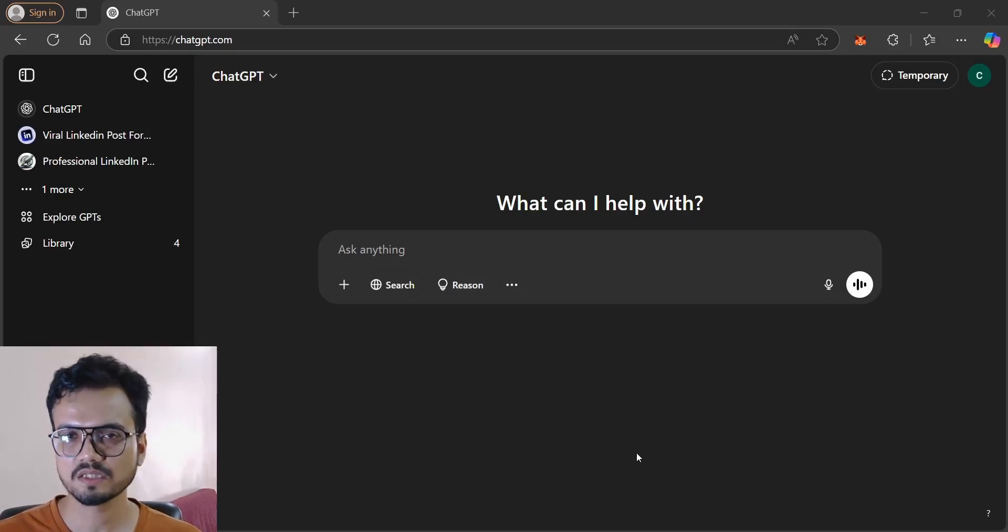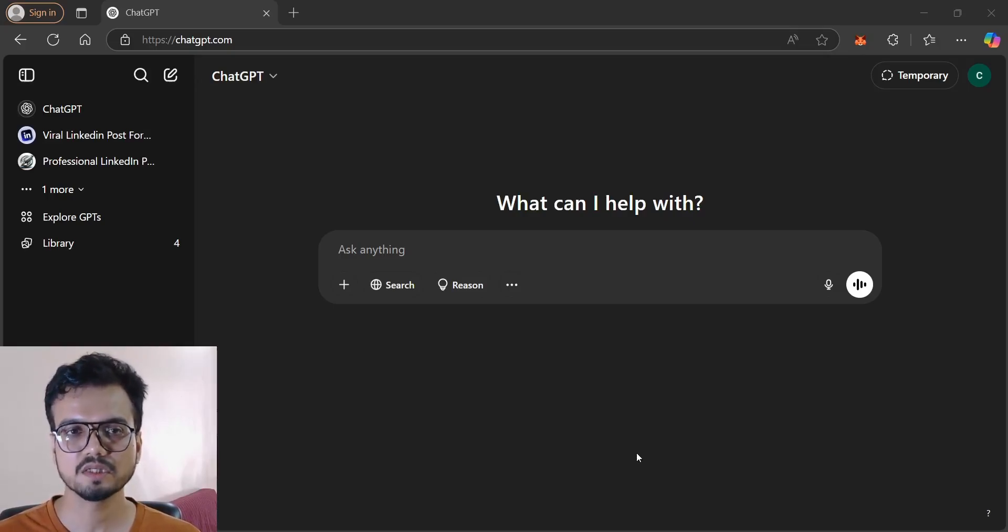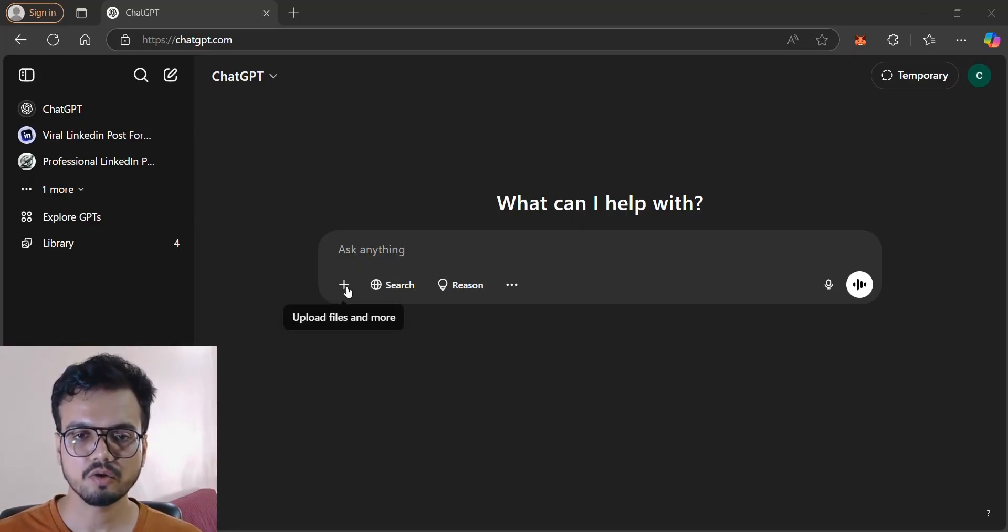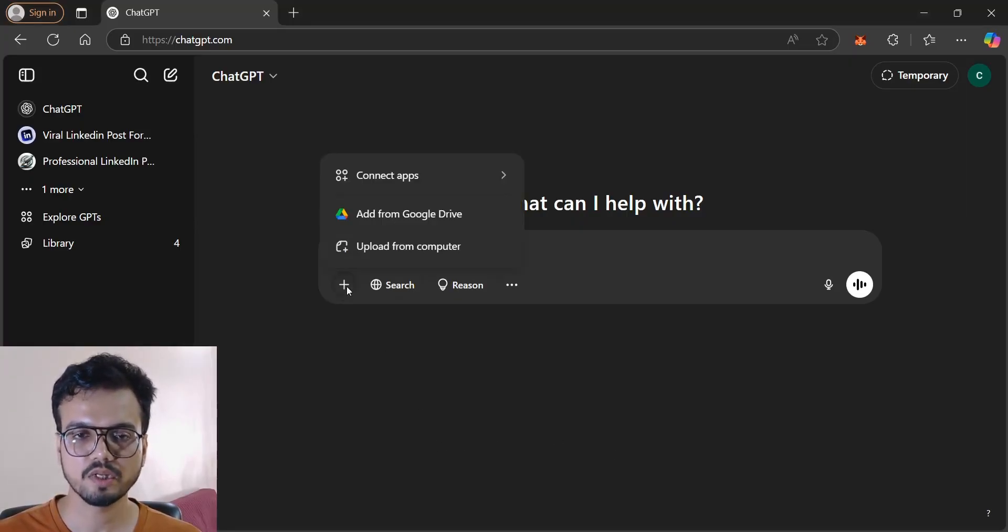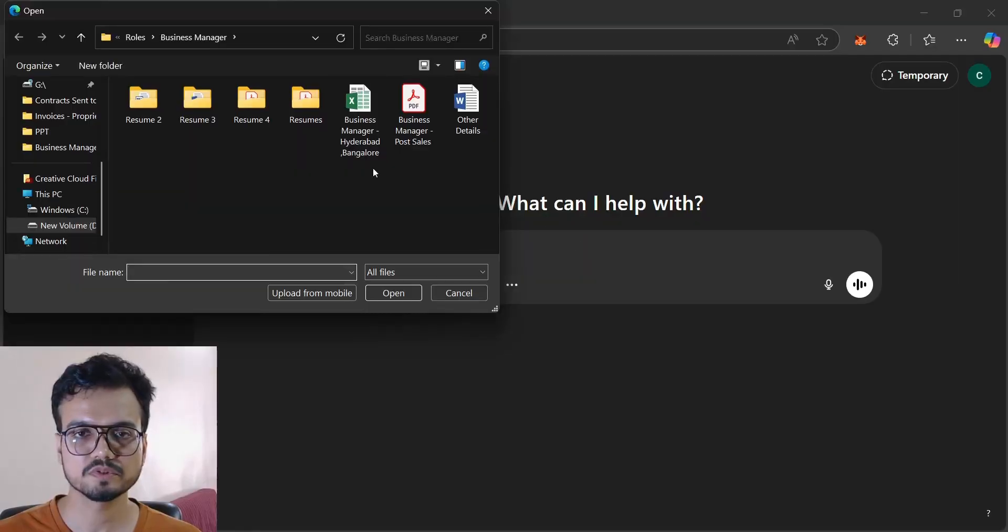Hello guys, this is Azhar. In this video I'll teach you how to search candidates using ChatGPT. So first, go to ChatGPT, then click on this plus icon and upload your job description.